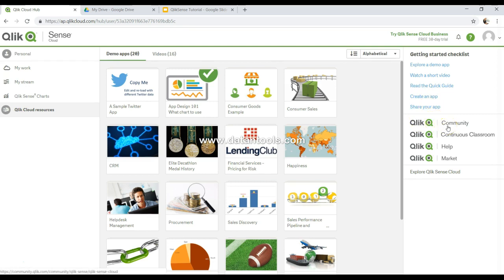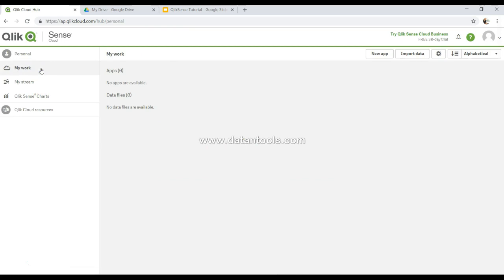You also have Qlik Community where you can ask questions if you have any problems, Qlik Continuous Classroom for training purposes, and Help. All of these options are available to explore. That was just an overview of what Qlik Sense Cloud is and how we can work in it. In the next video we'll look at a sample application and learn about selection methodologies and terminologies — what happens when you make a selection and the different types of selections you can make. Stay tuned and don't forget to subscribe.